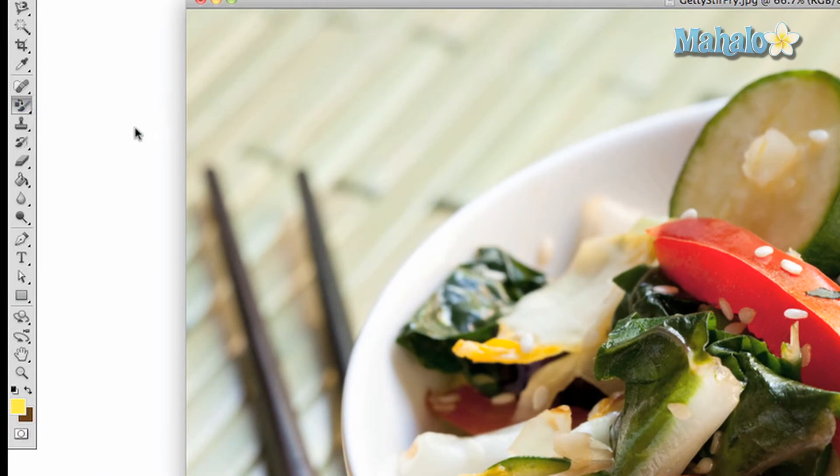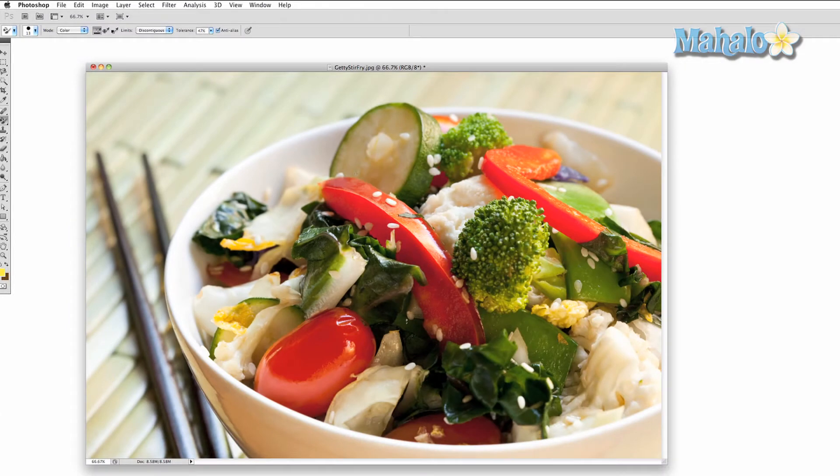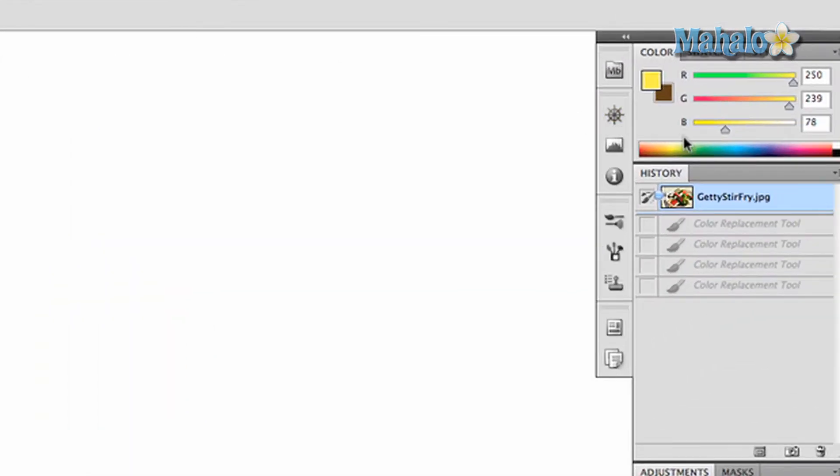Before you start, you have to choose the color you want to replace. You can do this at the colors window on the right side of the screen. Change each value or use your mouse along the color bar just below.